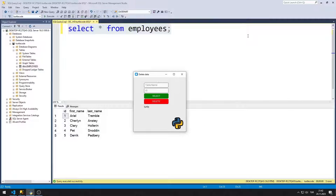In this Python tutorial, I designed a GUI application that connects to a database using the CustomTkinter library. There are entry, button, and label objects in the application.